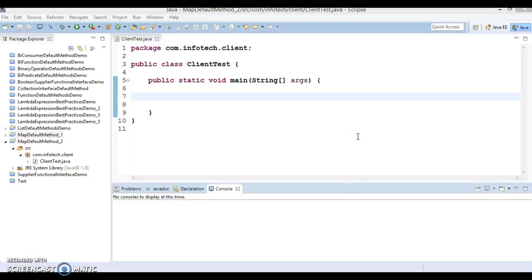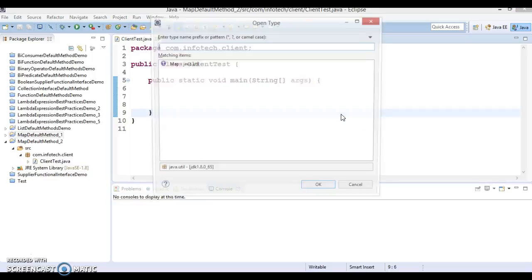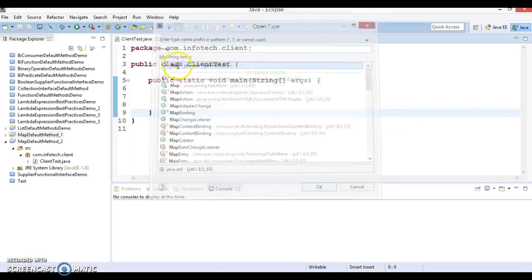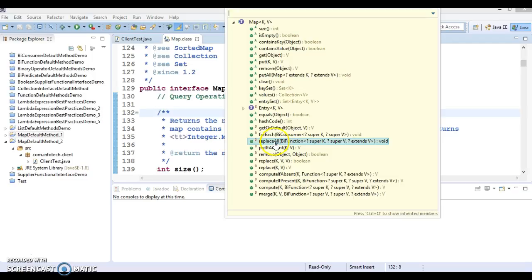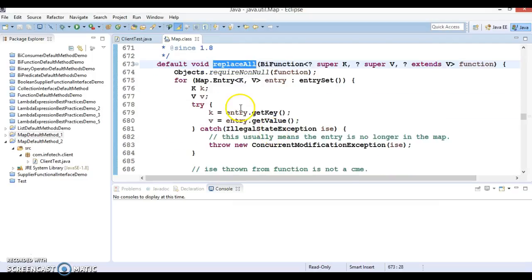Hello friends, Kishan here again. Welcome to this video tutorial where I'm going to talk about the next set of default methods in the Map interface, part of JDK 1.8. Let's press Ctrl+Shift+T and search for Map. Press Ctrl+O to see the list of methods. In the previous tutorial we covered getOrDefault and forEach. Now let's talk about the next default method: replaceAll.